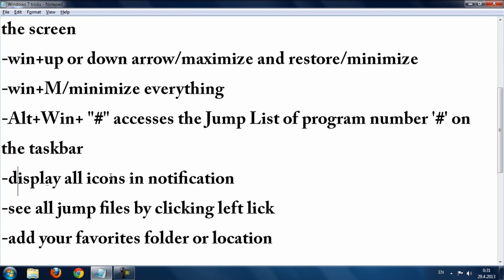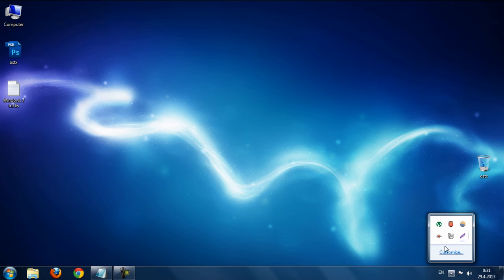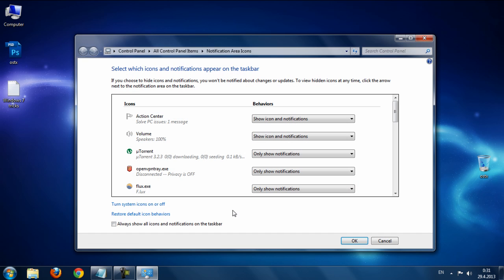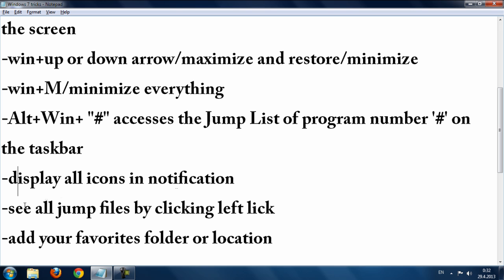The next trick is displaying all icons in the notification area. Right-click the notification area, go to Customize, and choose 'Always show all icons and notifications on the taskbar' so all your icons and notifications are visible.